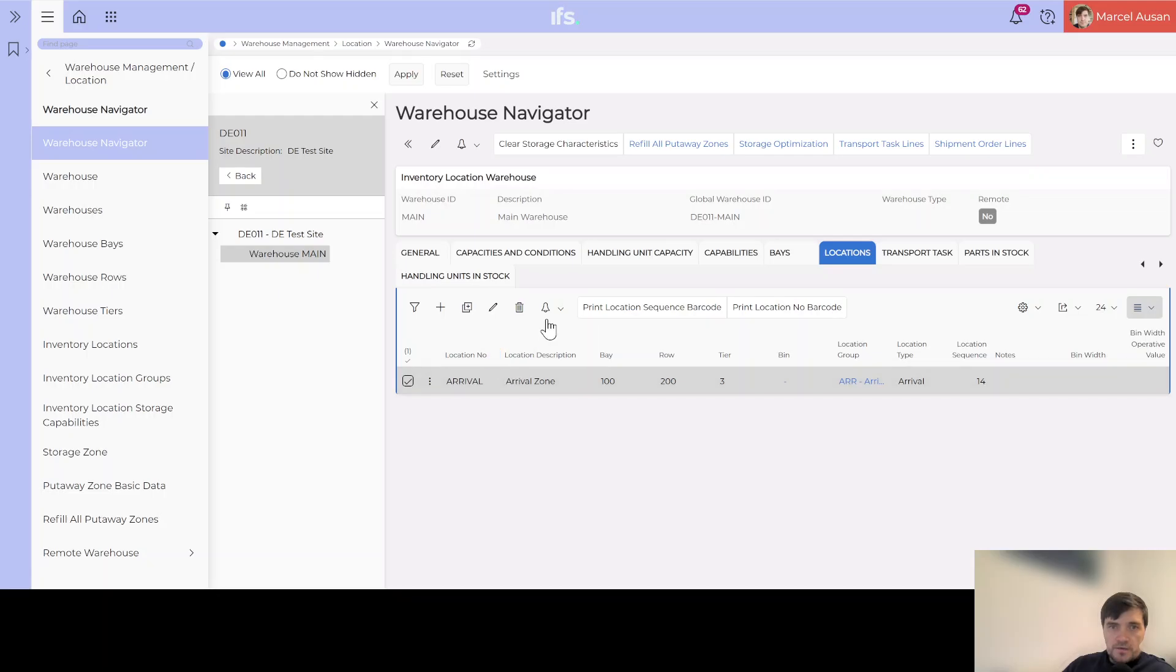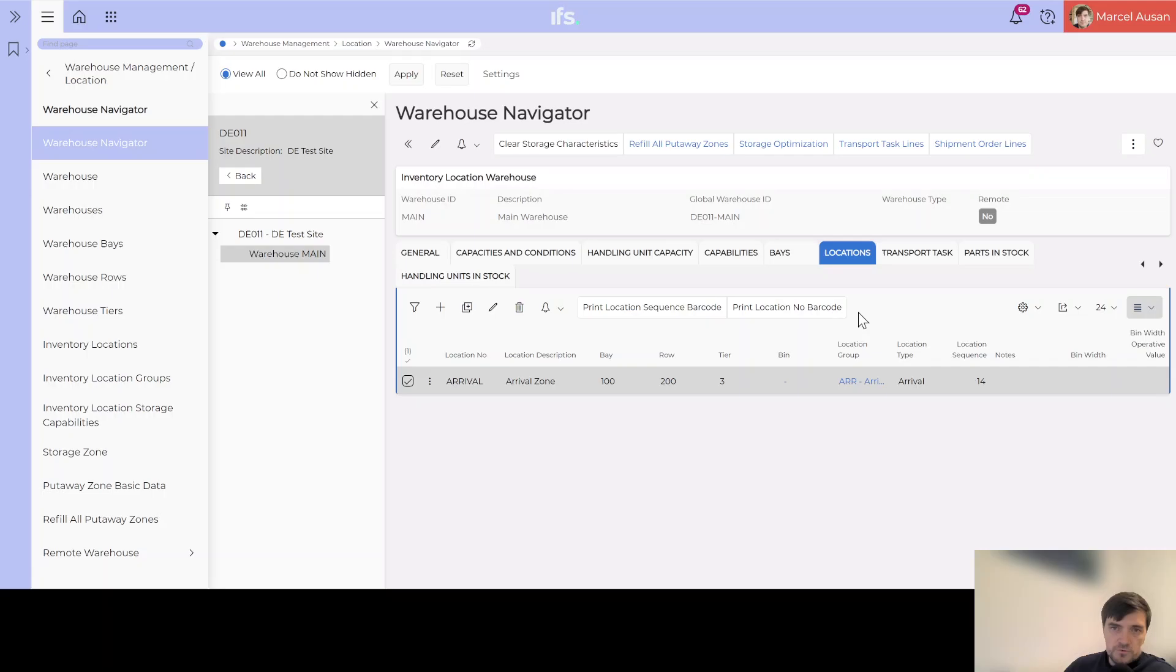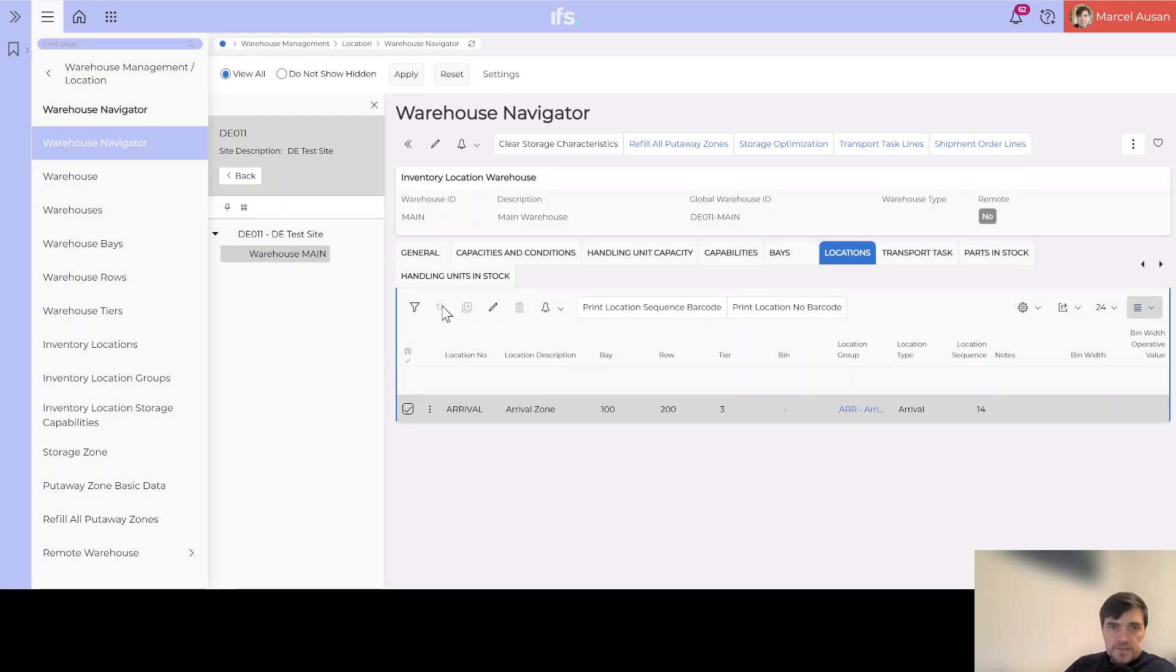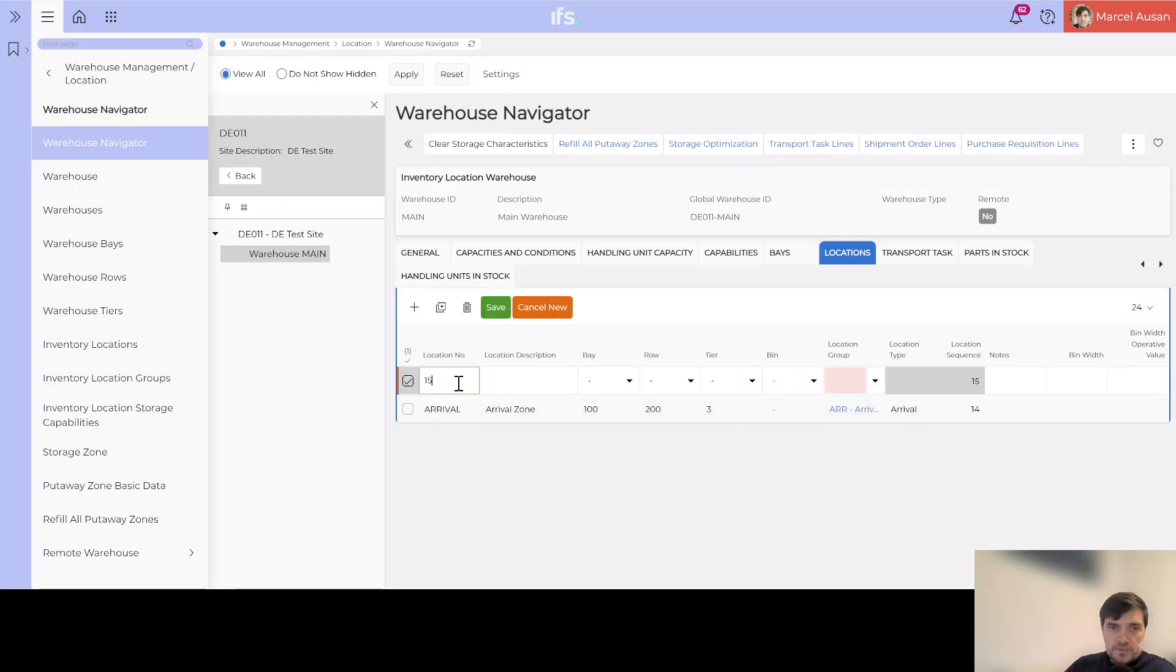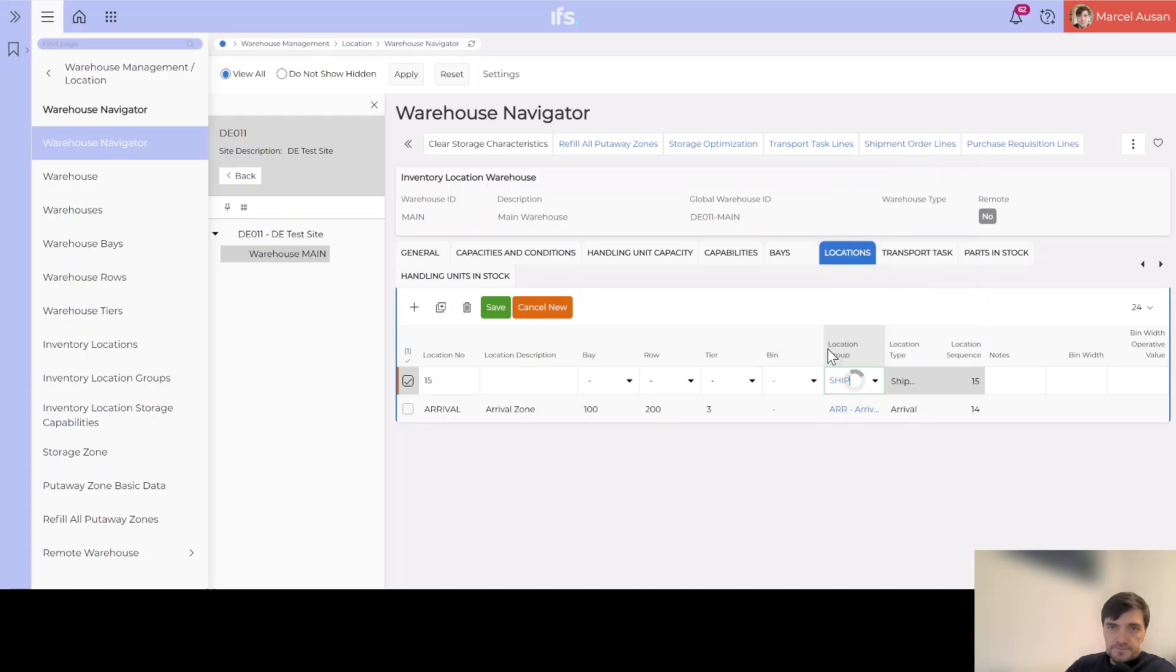We can even print the location number barcode. Usually we'll print them and stick them on the physical location because most of the times you will need to scan that location when you do something with the scanner, doing transactions in the system with the scanner, moving or picking material. You will normally do that with the scanner. Let's go ahead and create a second location which this time we will create for shipping that we will use in a later process.